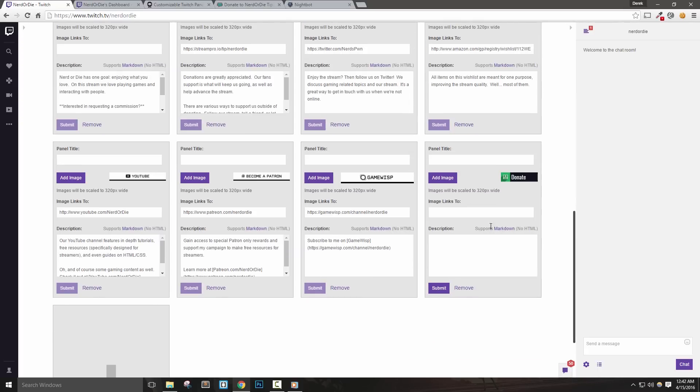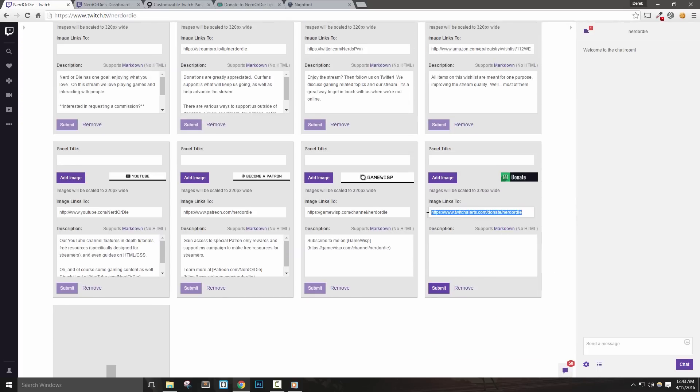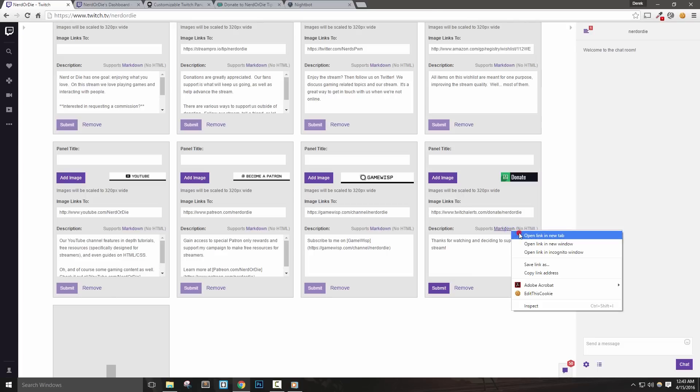Now let's paste the URL of the page we'd like to link in the next section. Finally, you can add a description or text to include in each panel. So I'll put, thanks for watching and deciding to support my stream. To further customize our panels, we can use markdown, which is a simple formatting language to make our panels look a bit nicer and add things like links to this area. Let's click the markdown link. If we scroll down a bit, we can see formatting options that are available.